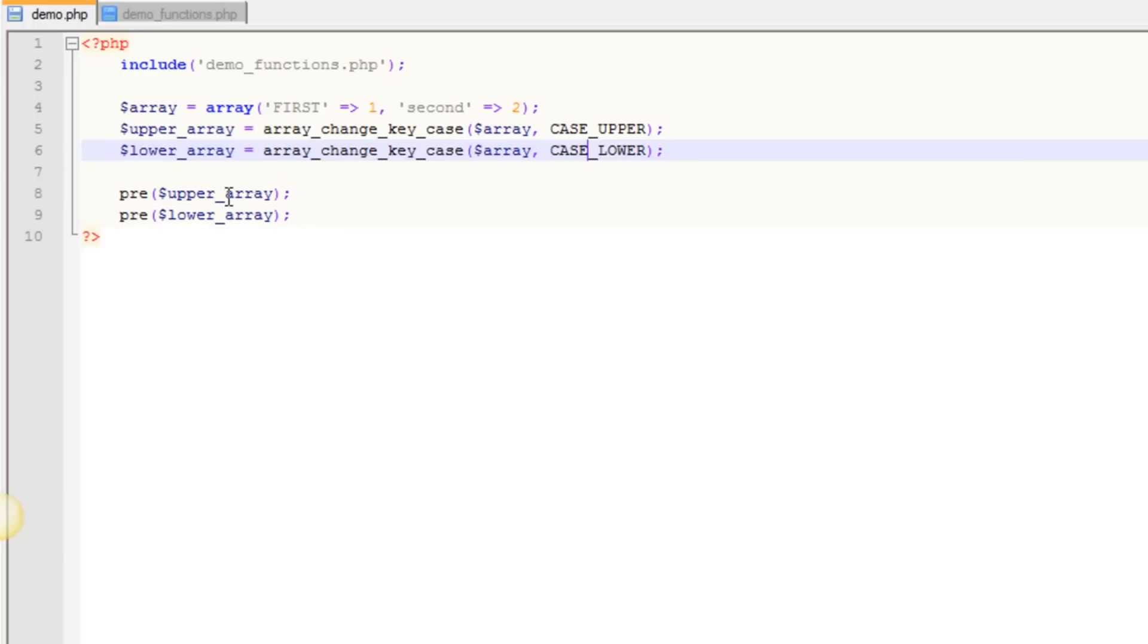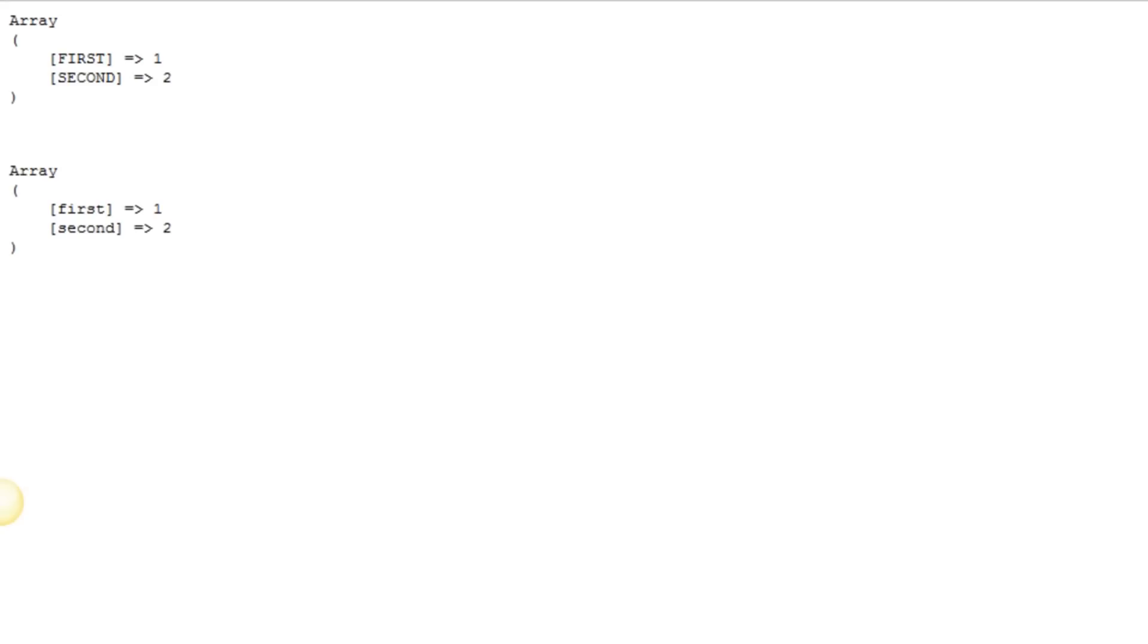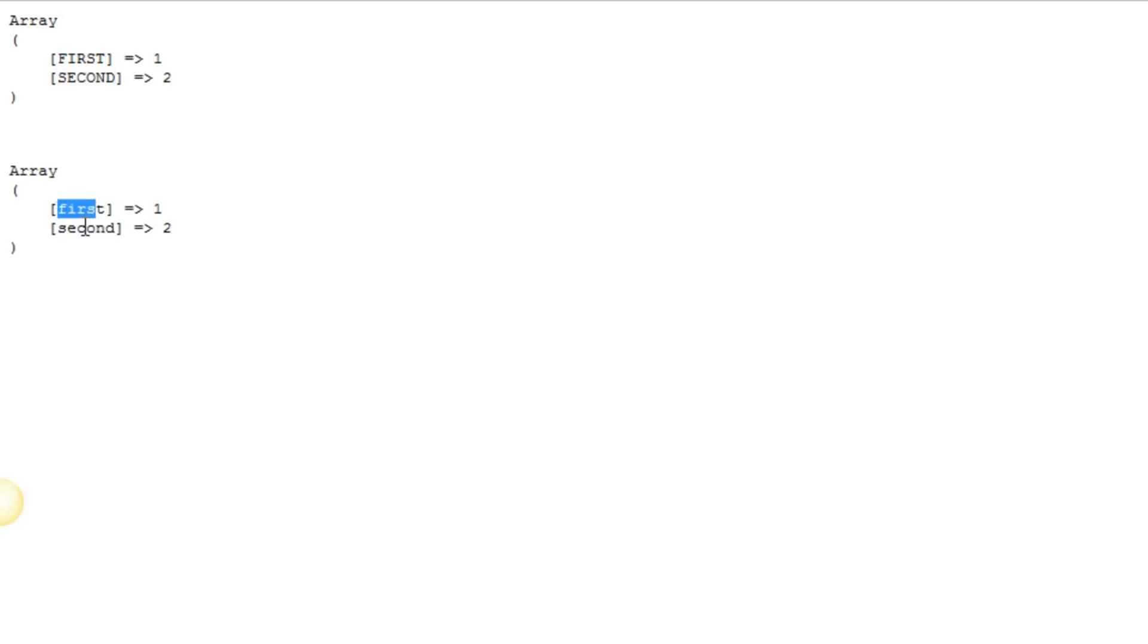So we should have keys in this one with all uppercase and keys in this one with all lowercase. So if we come over to our site, you can see we're on our demo.php page and we refresh here. You can see that now all of these keys are uppercase and all of these keys down here are lowercase.